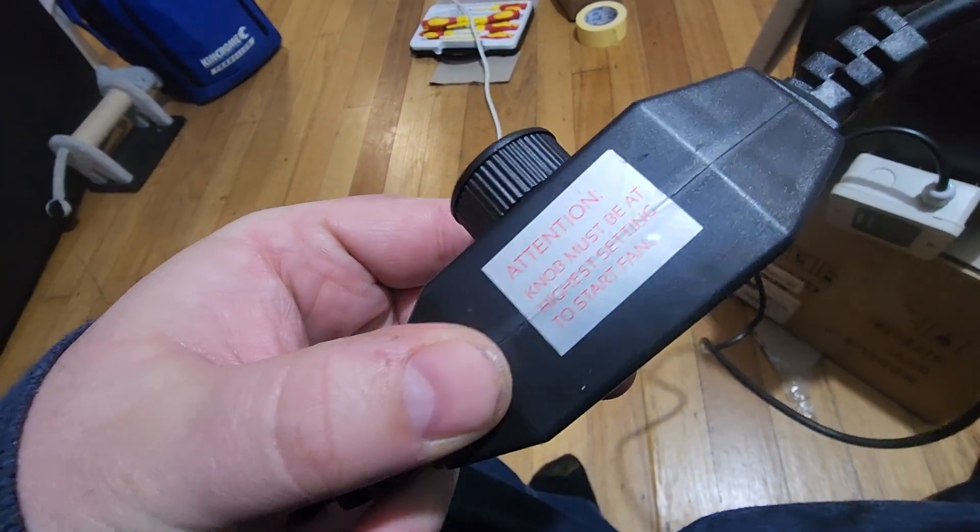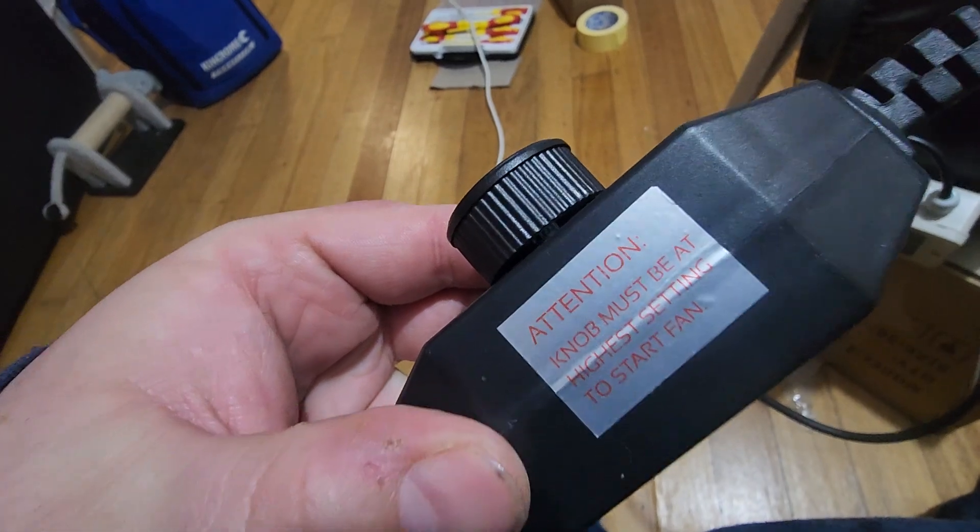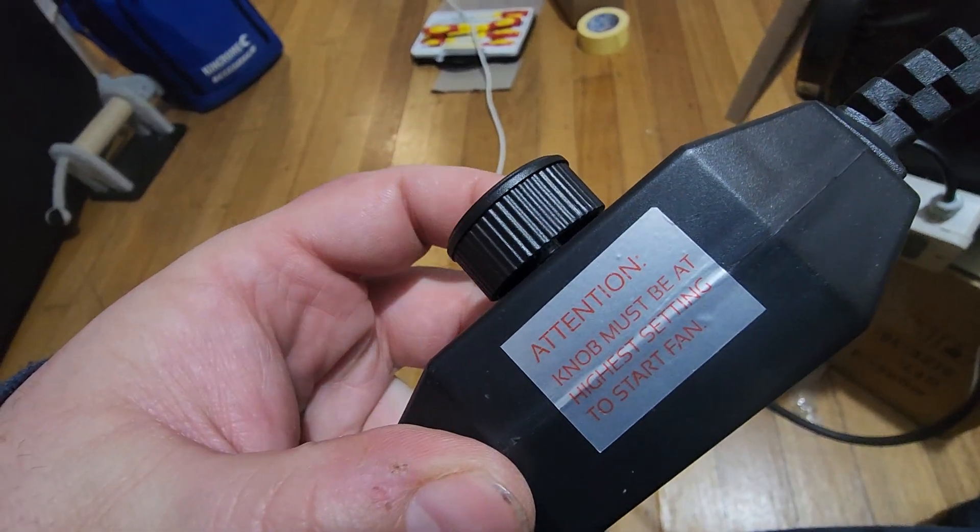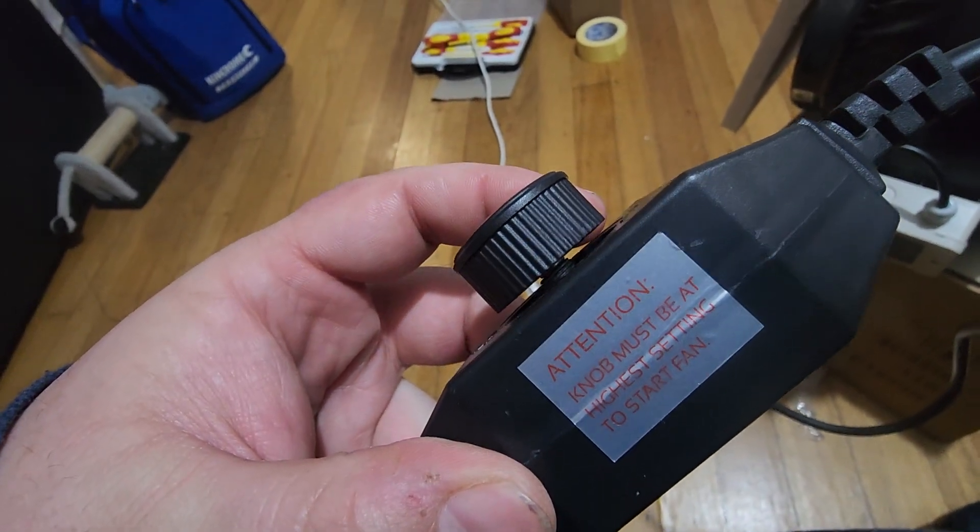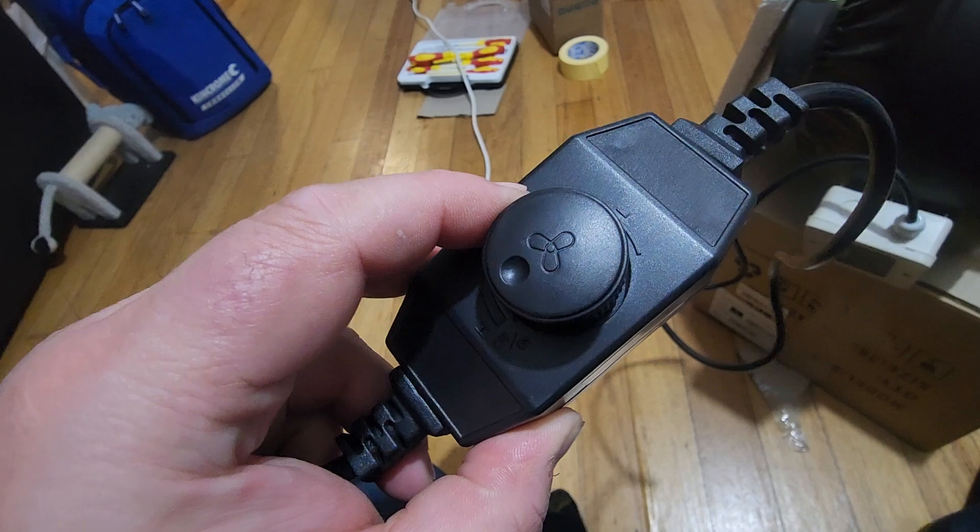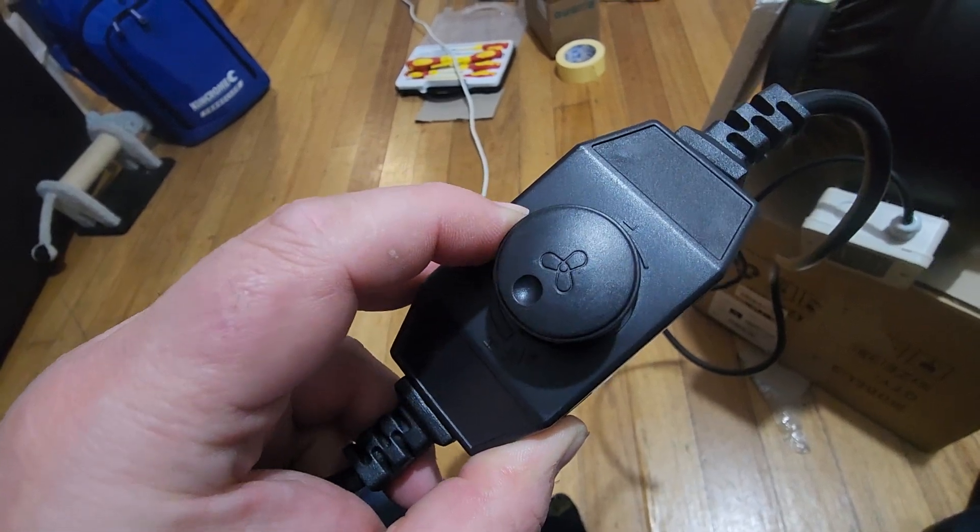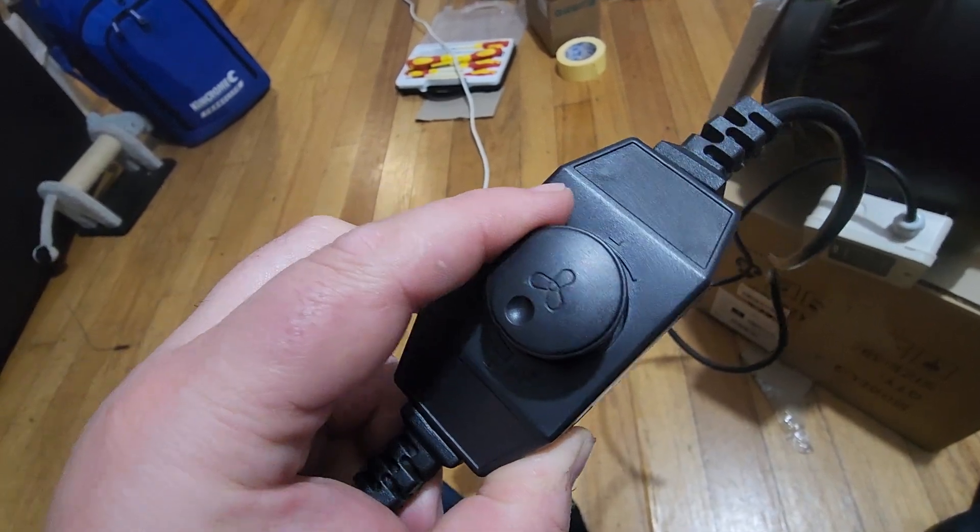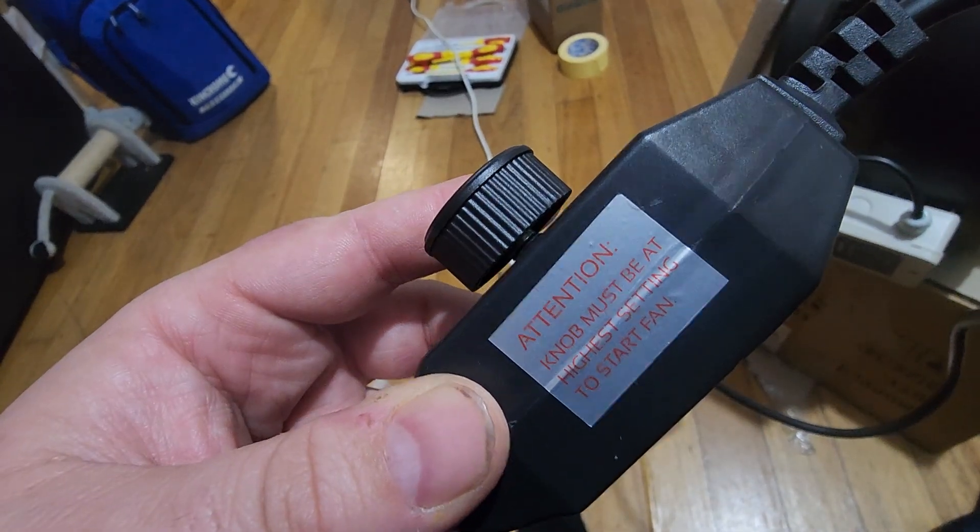And the other problem with the speed controller, at the minimum setting, it won't automatically start. So if you turn this thing down, the power goes off and then it goes back on, the fan won't automatically start.